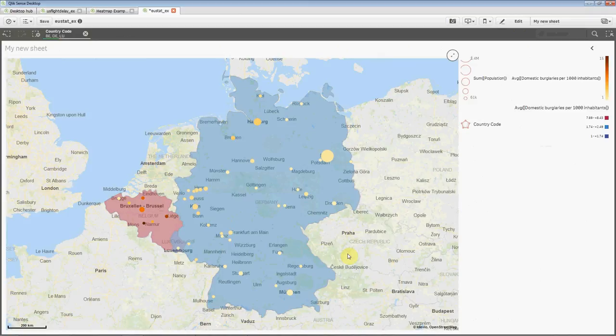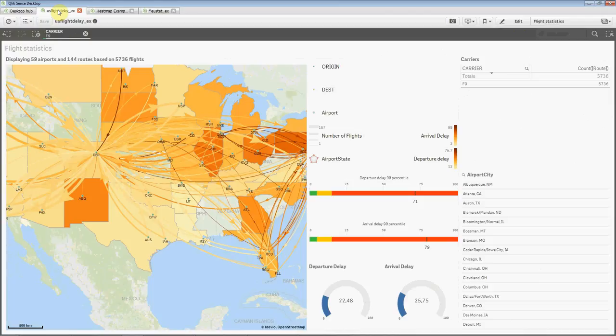That was what I intended to present regarding building apps with iDevio Maps. But let's look at two other examples of what can be done.